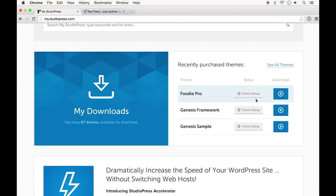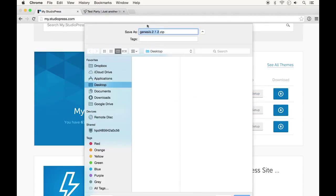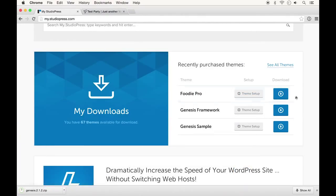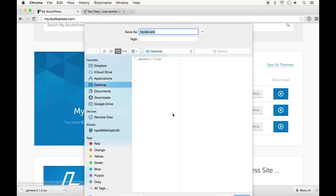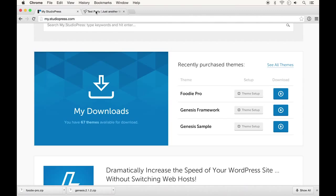If I go in my StudioPress account, I will download both the Genesis framework and the Foodie Pro theme. As you can see, this comes out as a zip file. I'm just going to save it to my desktop and then I'll do the same for my Foodie Pro theme so that they are easy to access and ready to go.